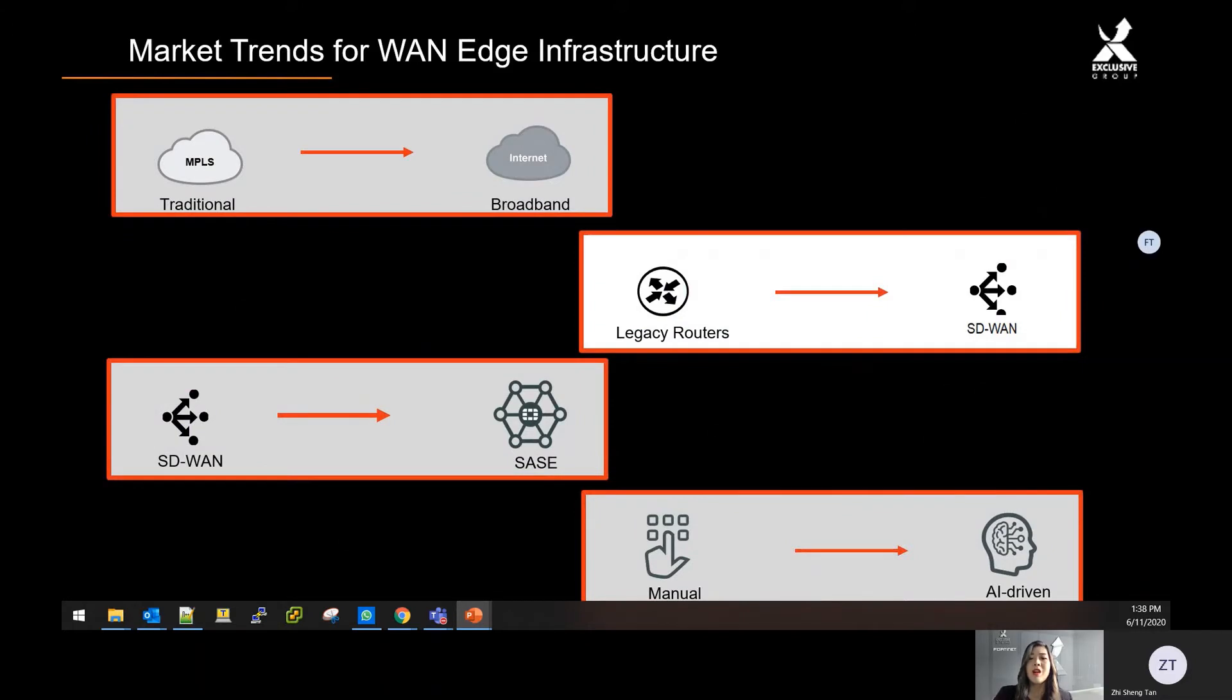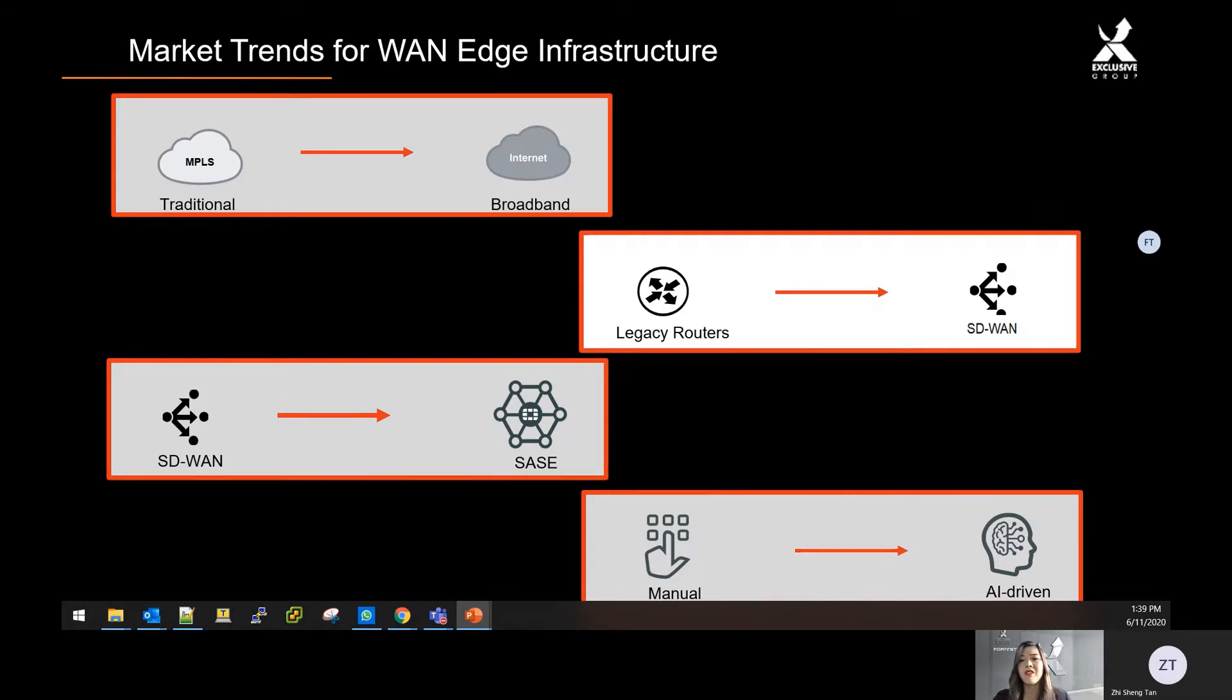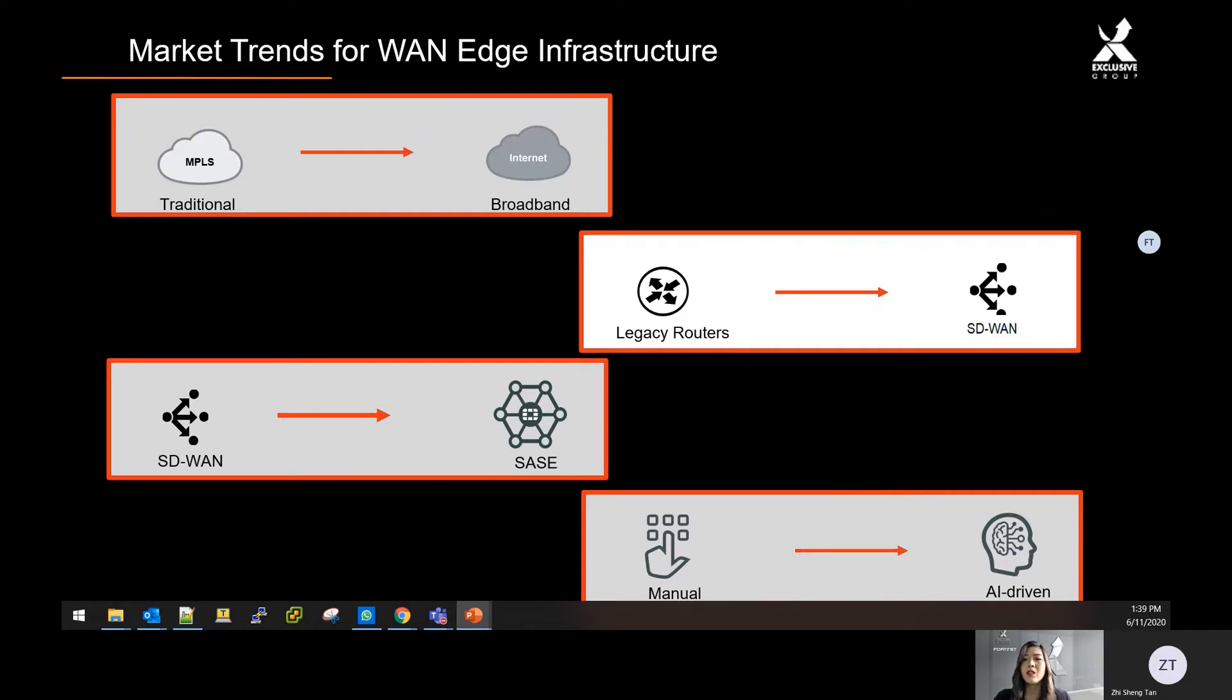The current market trends for WAN edge infrastructure is as such. A lot of people are moving towards flexible and cost-effective bandwidth rather than using the traditional MPLS, which are less efficient and more costly. As we advance, there are more users for cloud applications rather than just internet surfing.